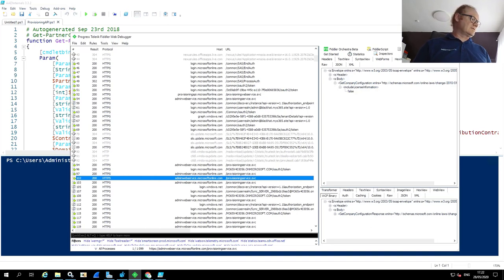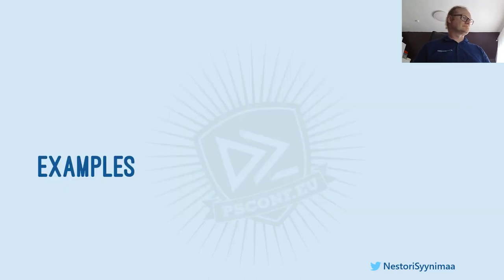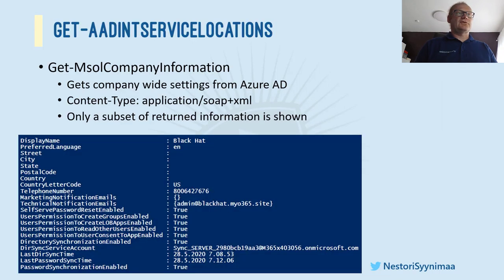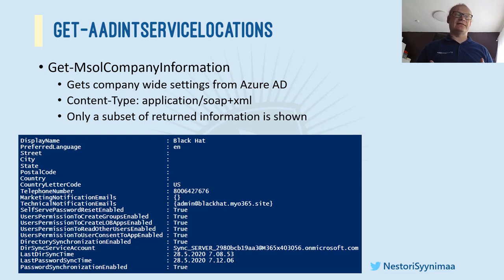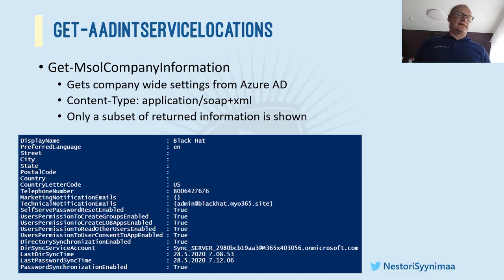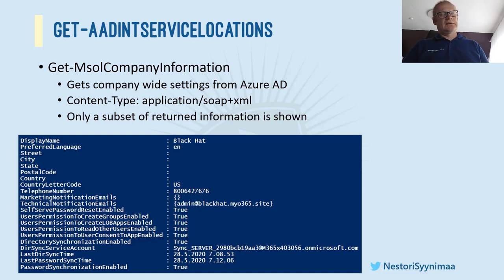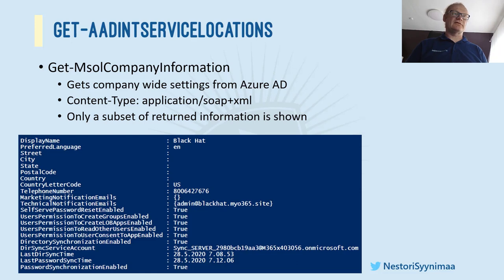So that was kind of the starting point I started to create this module. So then a couple of examples of the module. So first one is the function I created. I think this was one of the first ones I created. It's called Get-AADIntServiceLocations. And what it does is that it lists the actual locations of your own services.